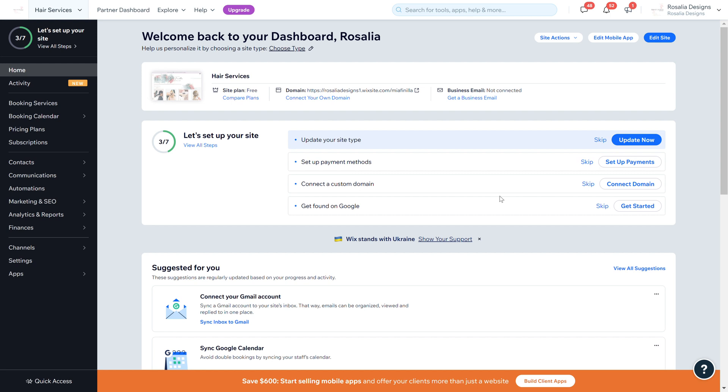I thought I would do an updated video of the booking calendar as it has recently changed from what it originally was in my previous video quite a few months ago. So I thought I would just do a new video to show the updates and to help you guide through this.